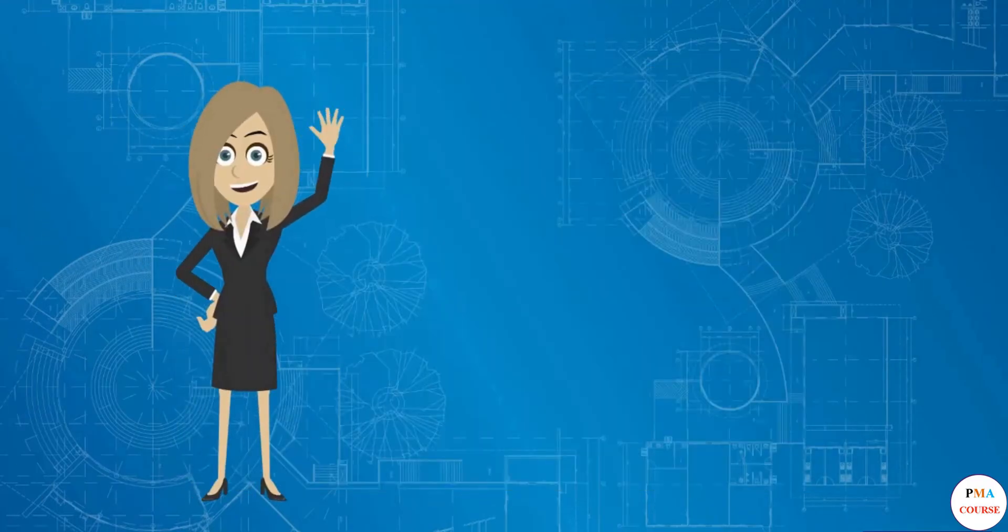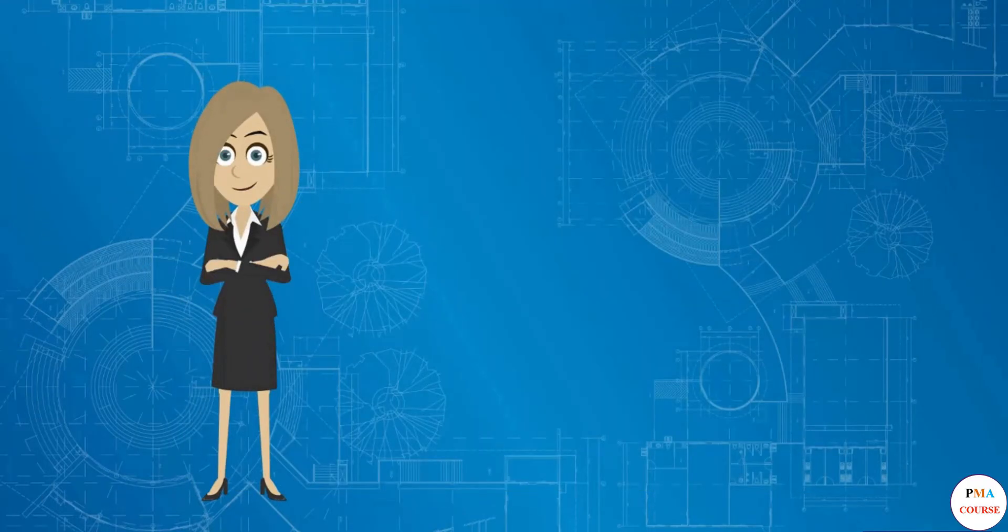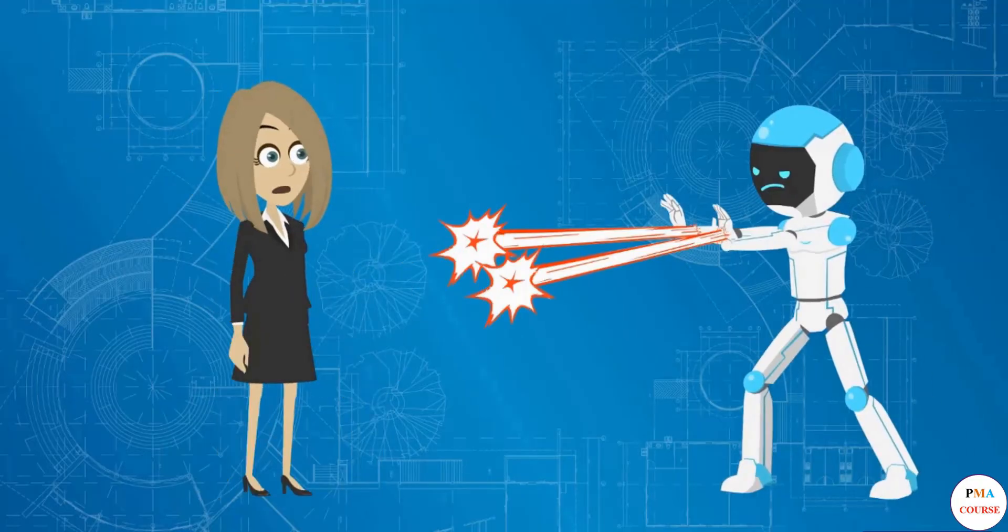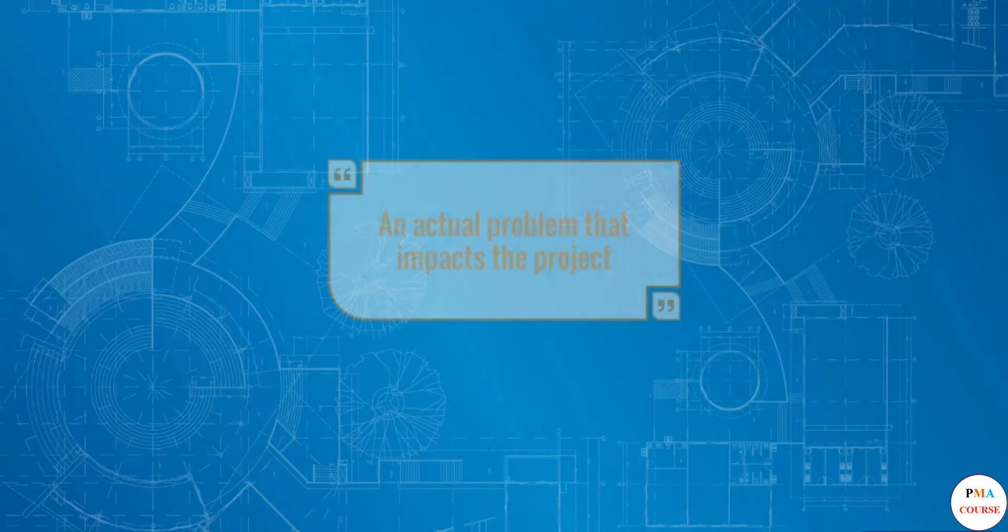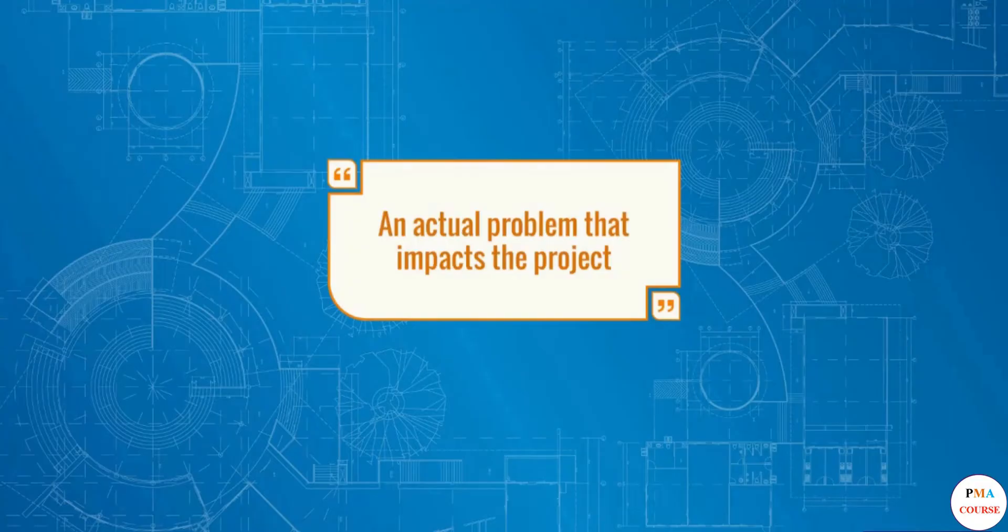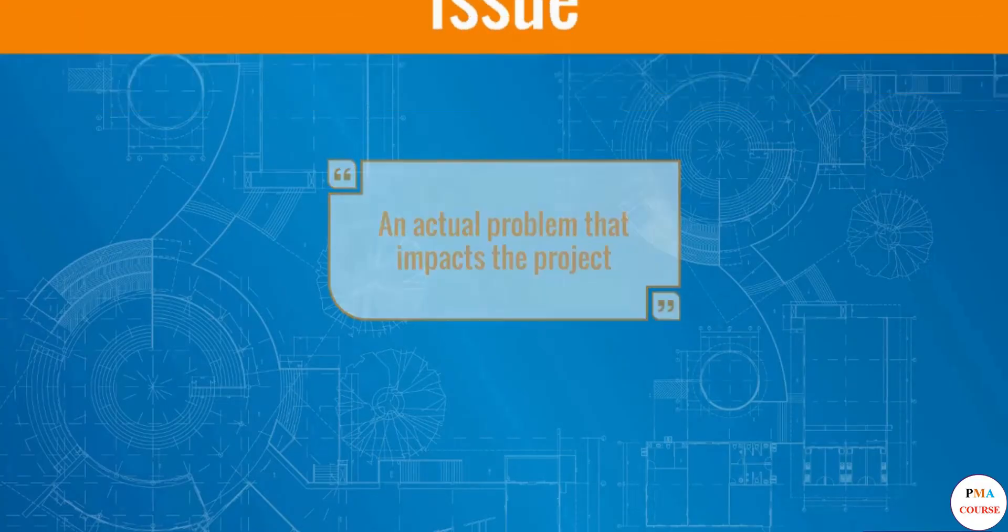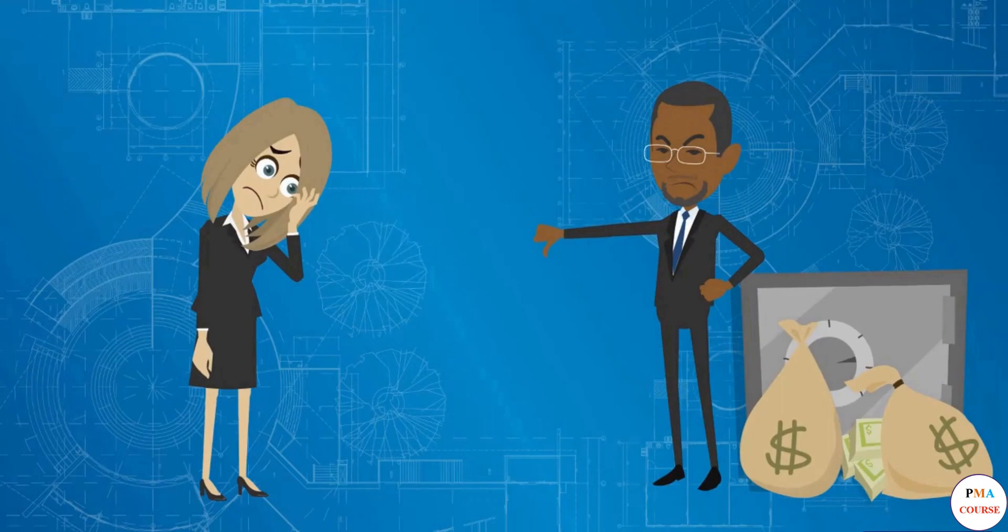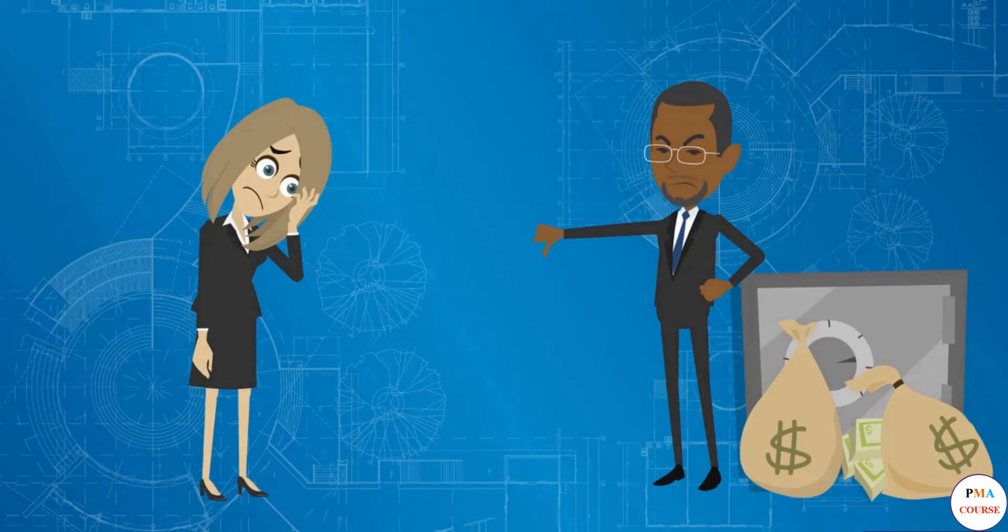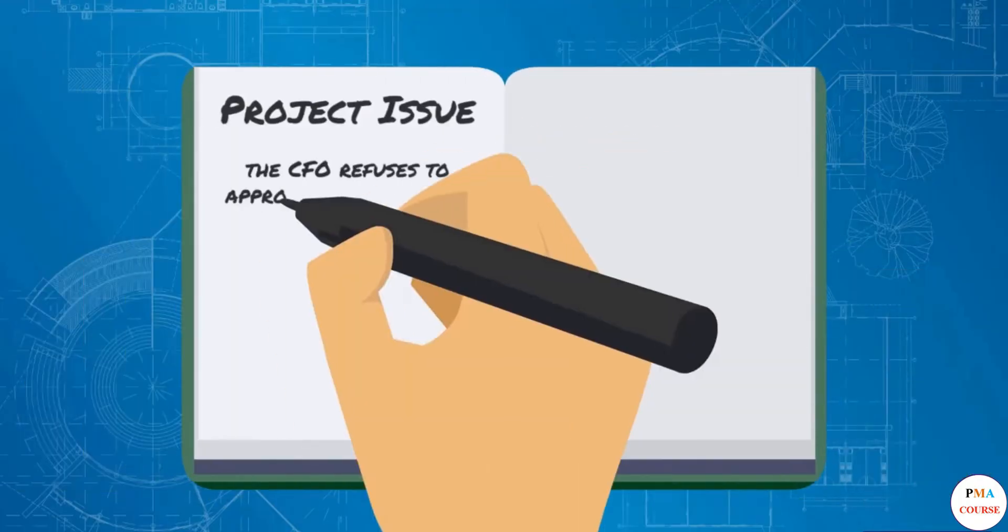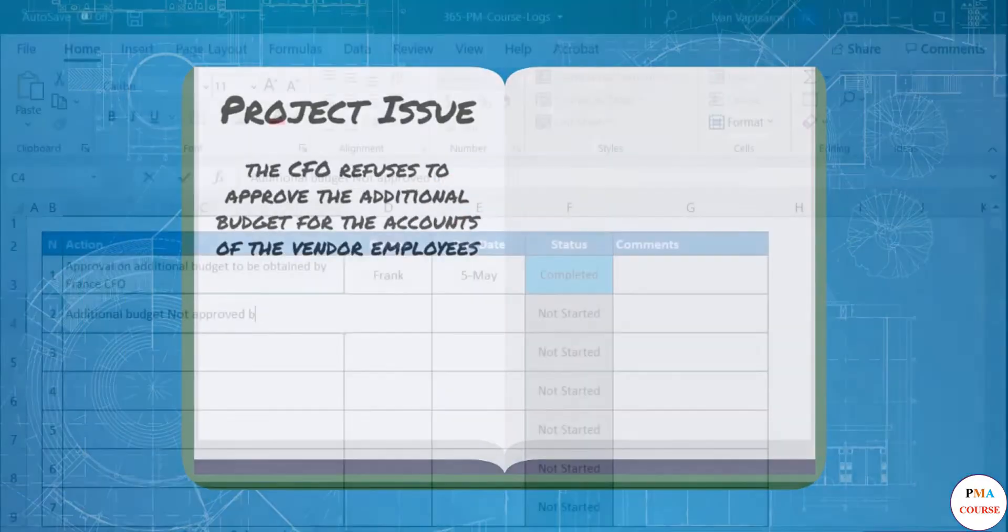But in projects, things are never fully predicted. Almost always, there will be something to surprise the project manager. An actual problem that impacts the project is called an issue. Let's say in the earlier example, the CFO refuses to approve the additional budget for the accounts of the vendor employees. We have an issue, and it needs to be registered.